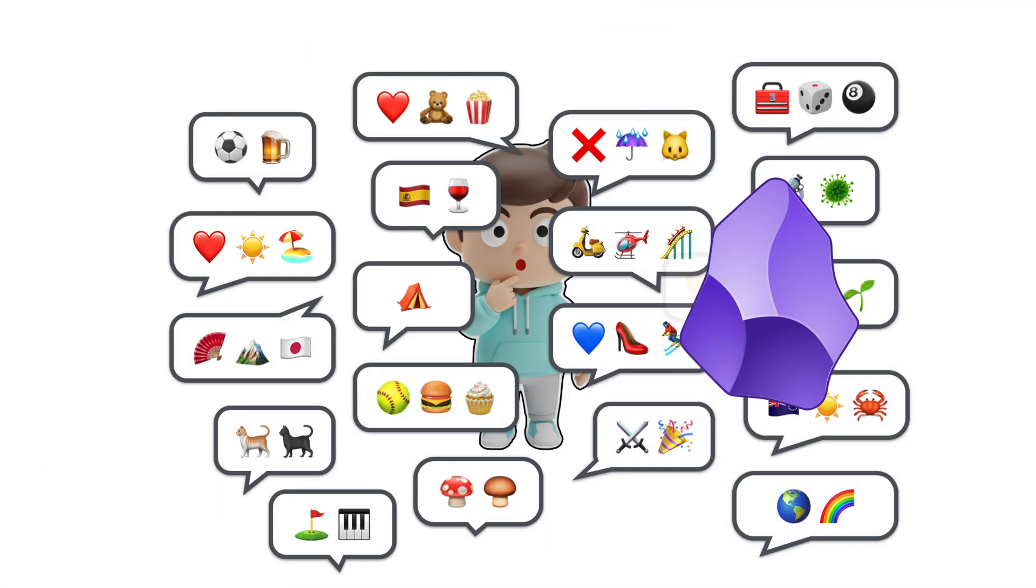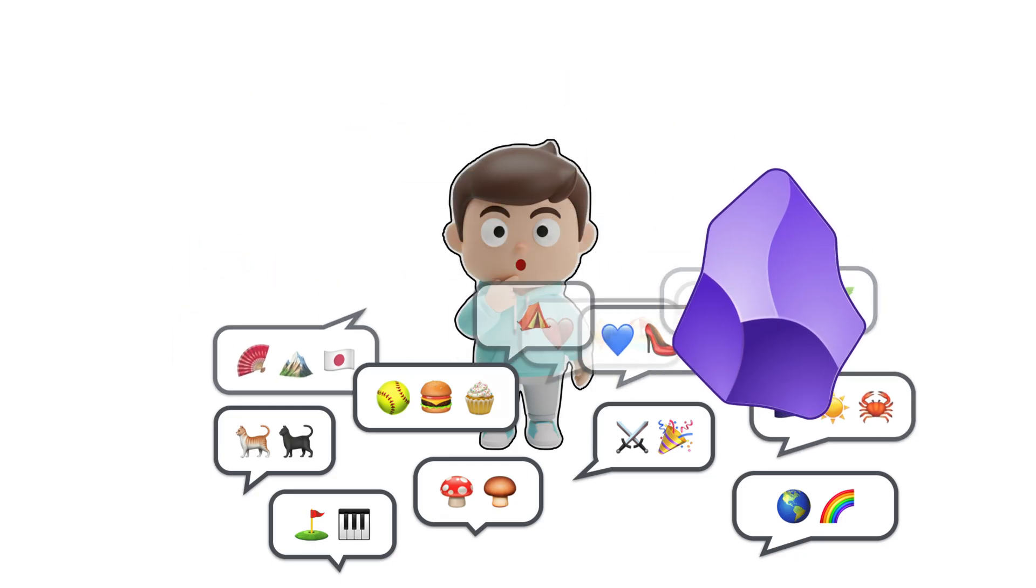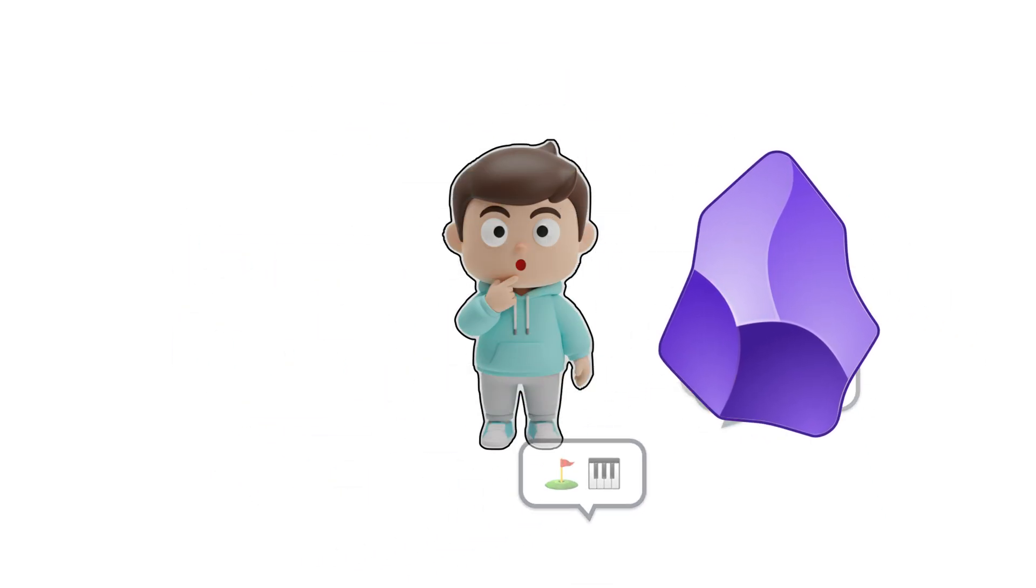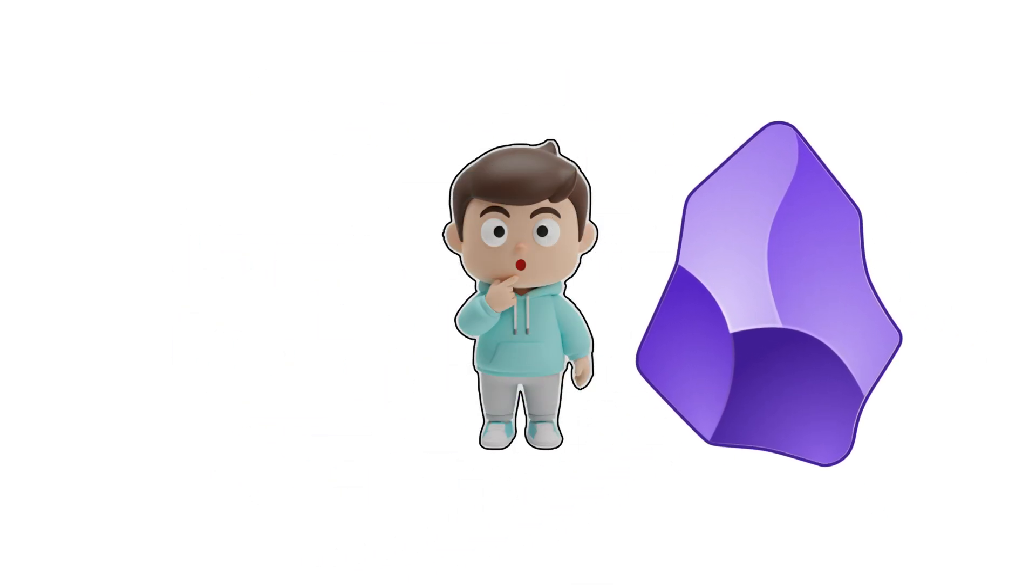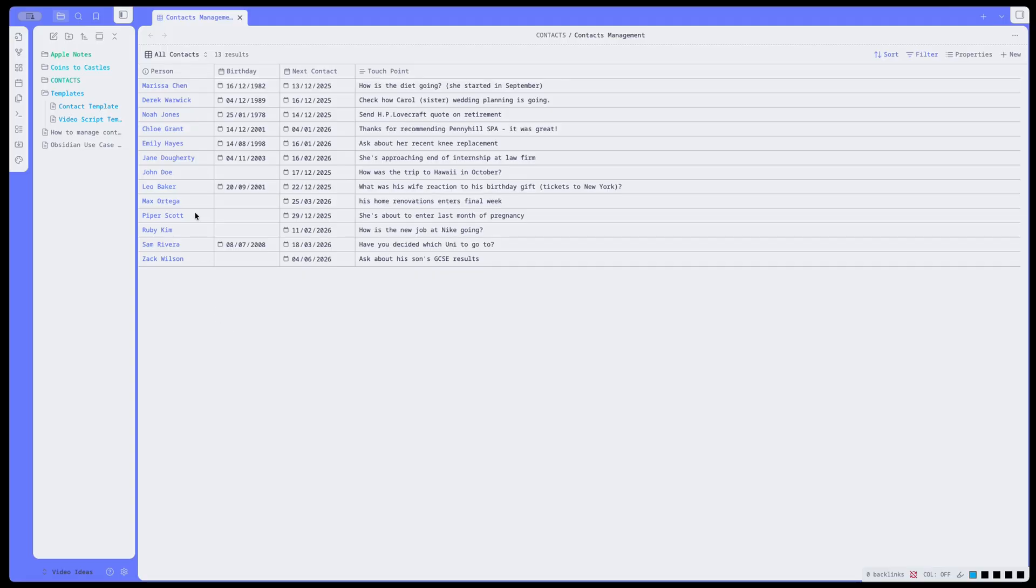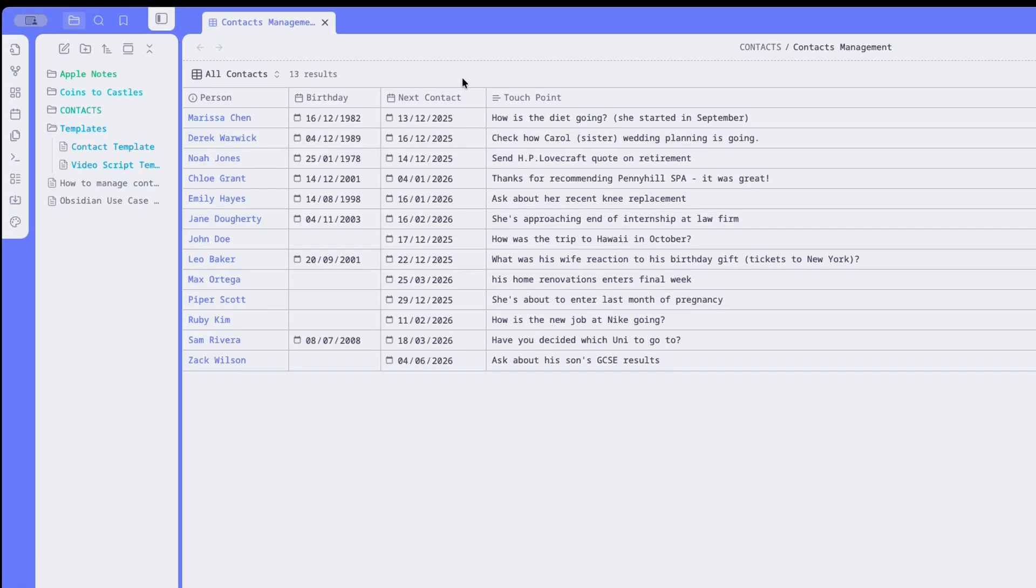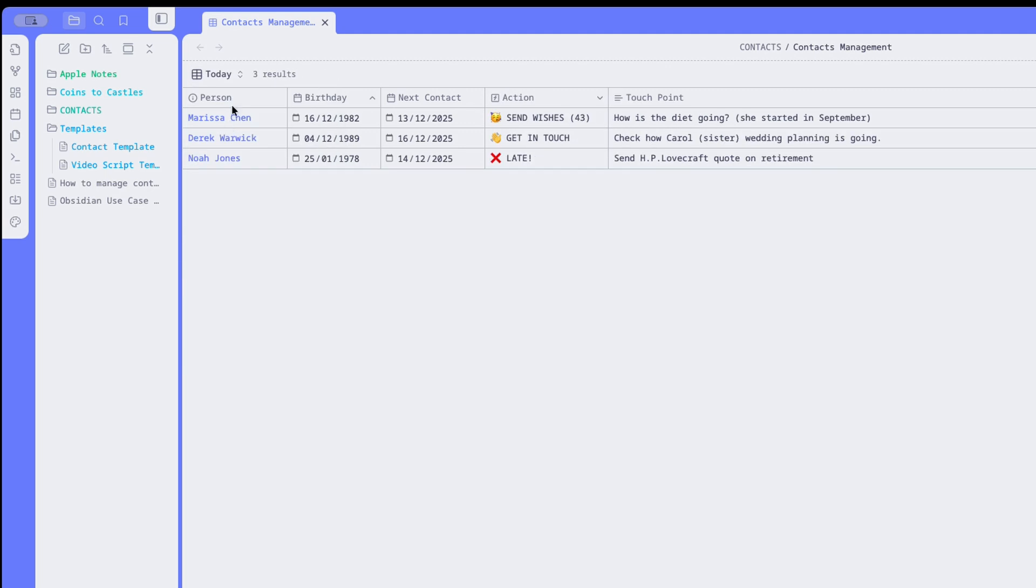Here is one way to use Obsidian and its plugin BASIS to manage and nurture your relationships. Most people track tasks, projects, and grocery lists, but forget the most important thing to manage, which is their relationships. So in this video, I'll show you how to create a lightweight personal CRM that will help you be a better friend. It only takes three things.